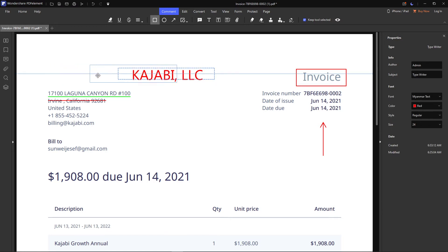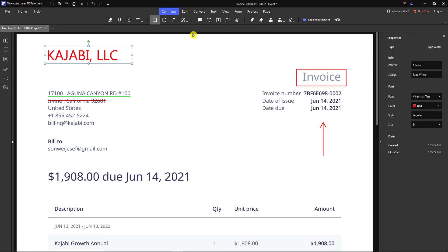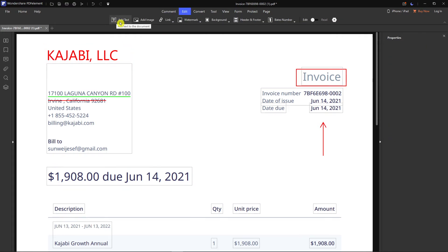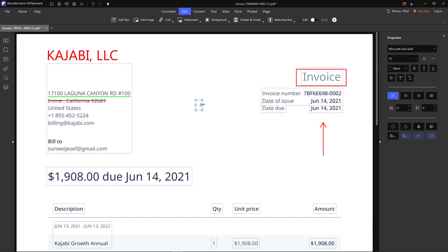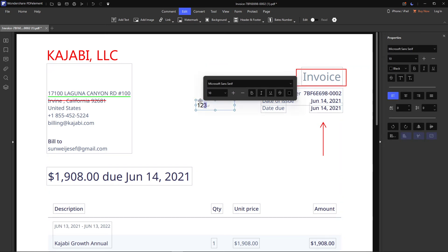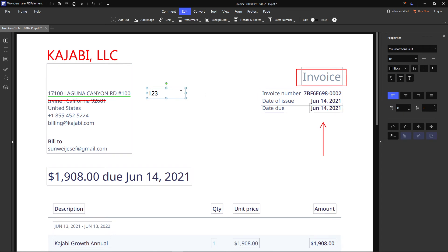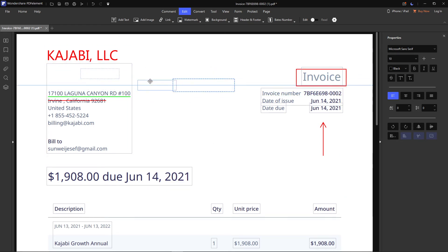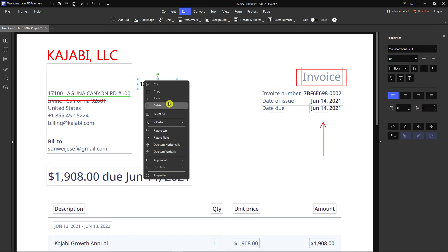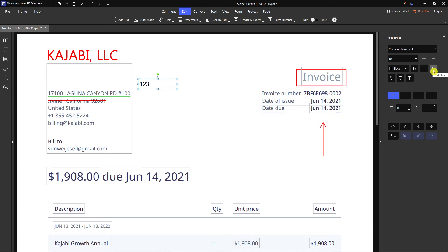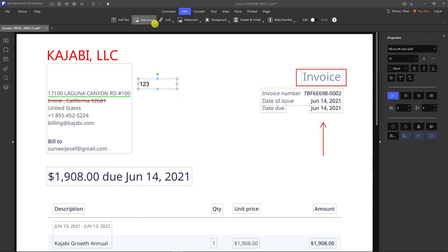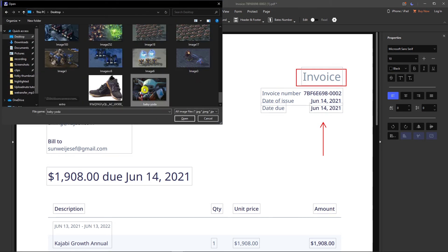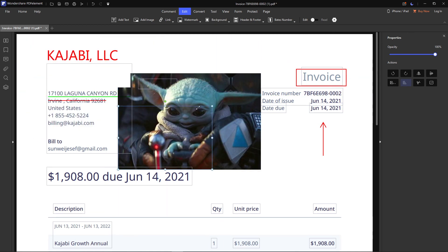If you want to delete or edit something, go to Edit and add text — you can see all the necessary tools right there. You can right-click and use Order to bring an element forward or send it to front. On the right side you can make text bold, italic, or underlined. You can also add an image to your PDF file.